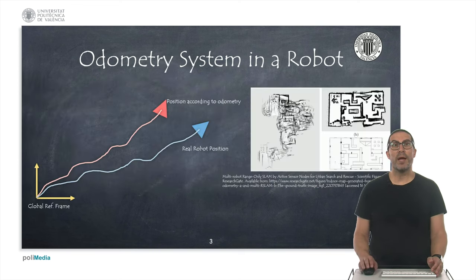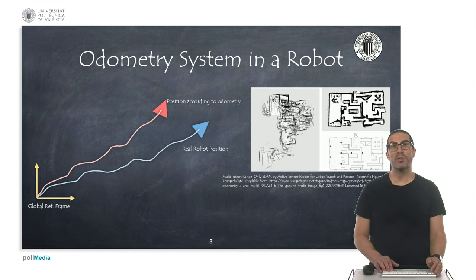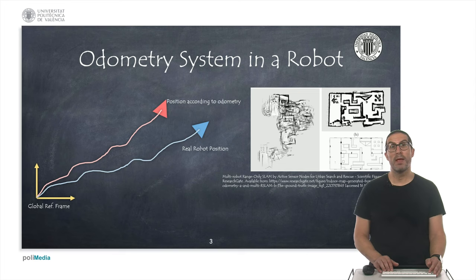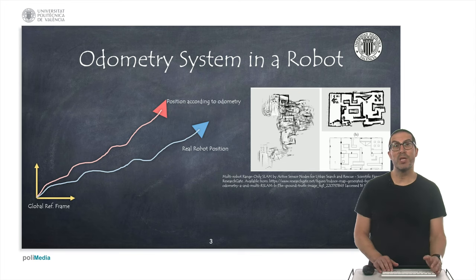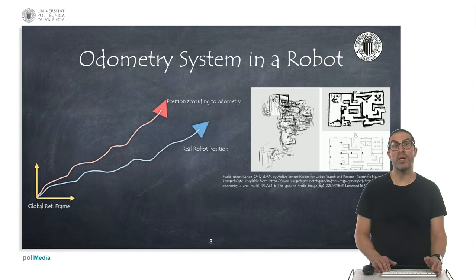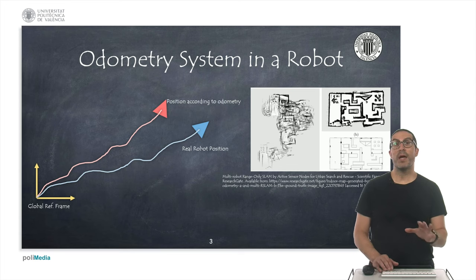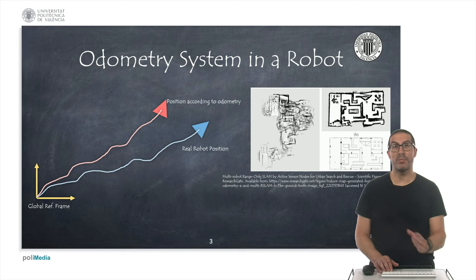To correct the accumulated errors from odometry, we must estimate the relative position of the odometry system with respect to the global reference system. This can be done by fusing proprioceptive sensors with exteroceptive sensors, which we will see how to do in another presentation. Here I show an image with a set of laser measurement data superimposed according to the odometry position, and the same data corrected using SLAM techniques, which we will discuss in other presentations.